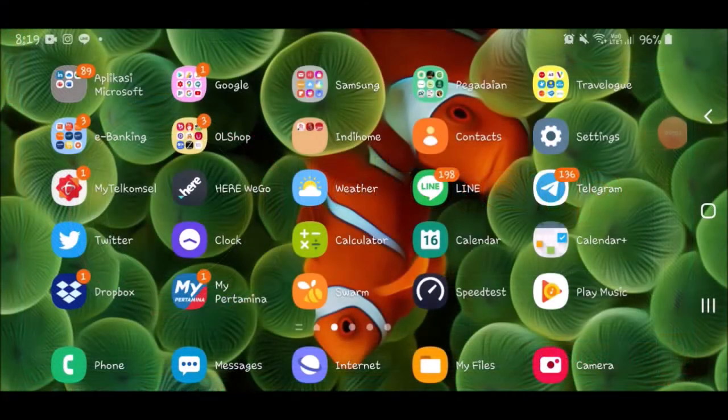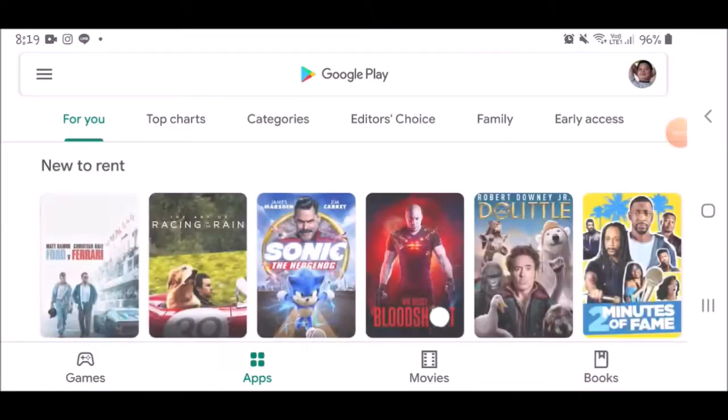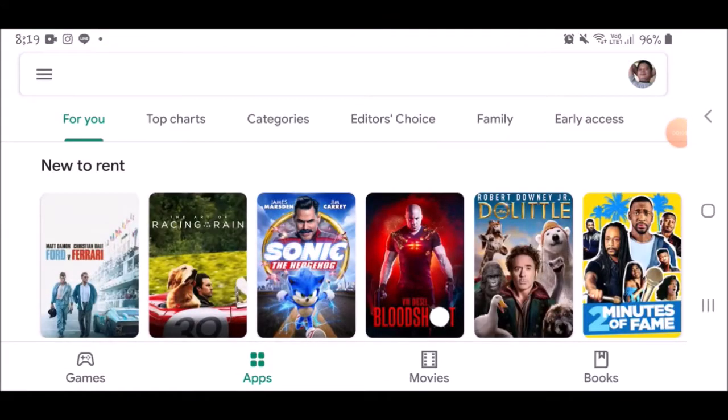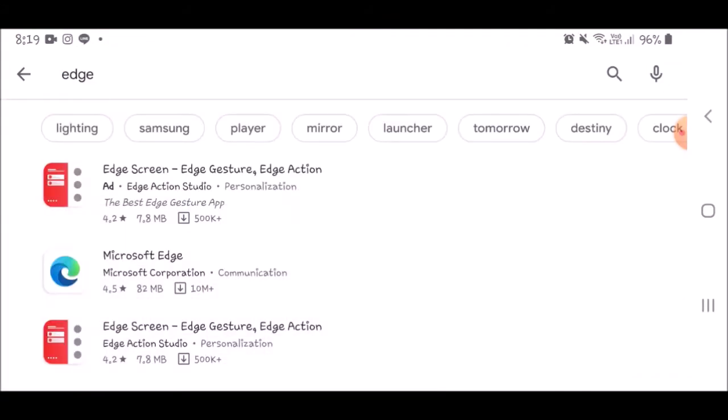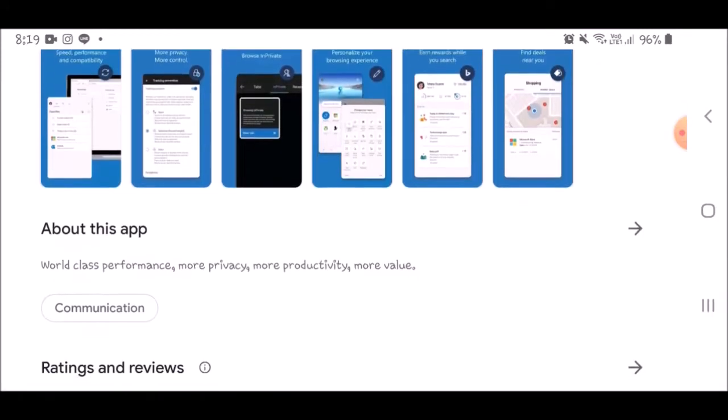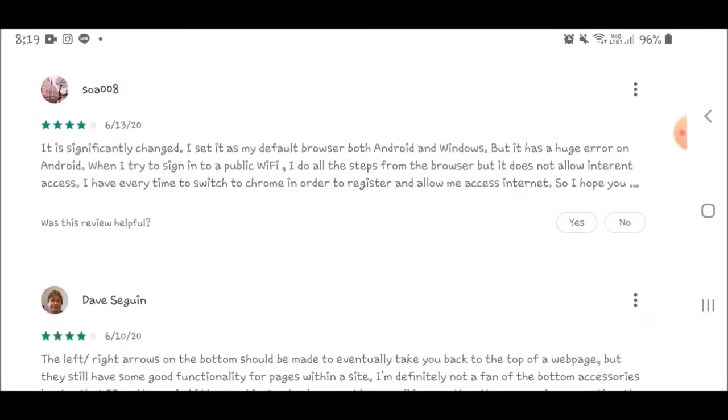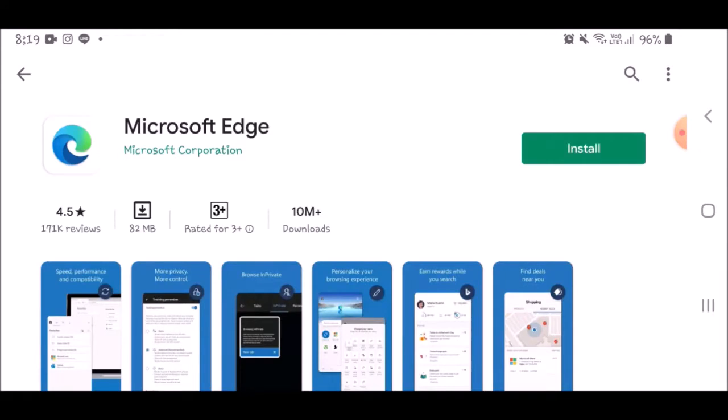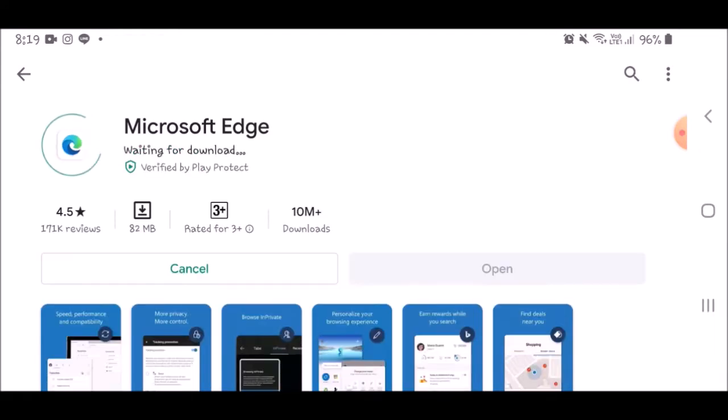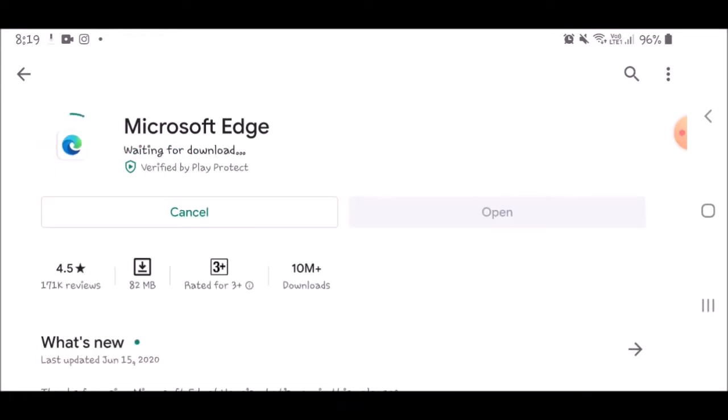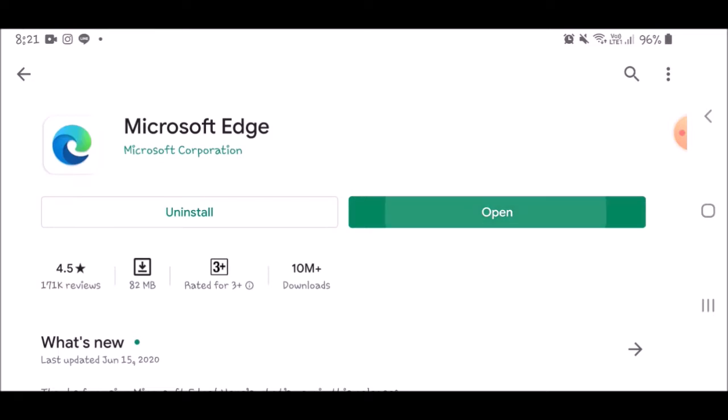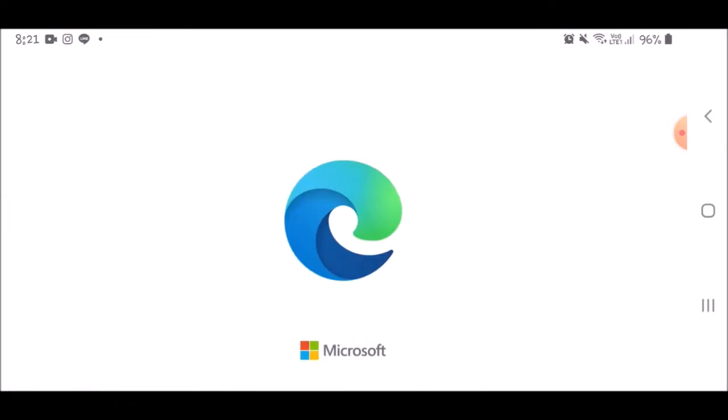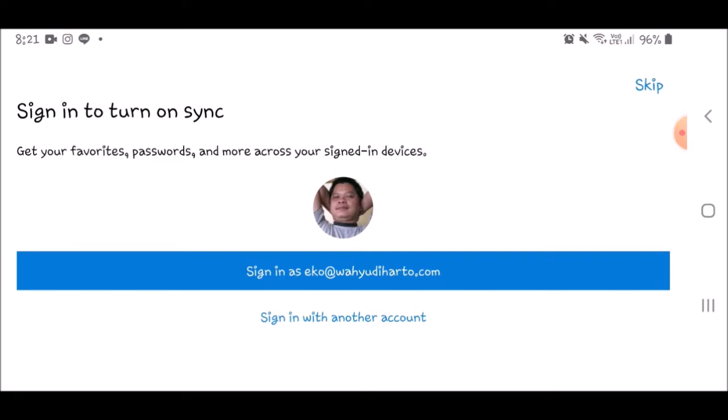The first thing I have to prepare is the installation of Microsoft Edge browser from Google Play Store. For the test on this video, I'm using five ultimate browser tests: Jetstream, Motionmark, Speedometer, Basemark, and WebExport on Samsung Galaxy Note 9.